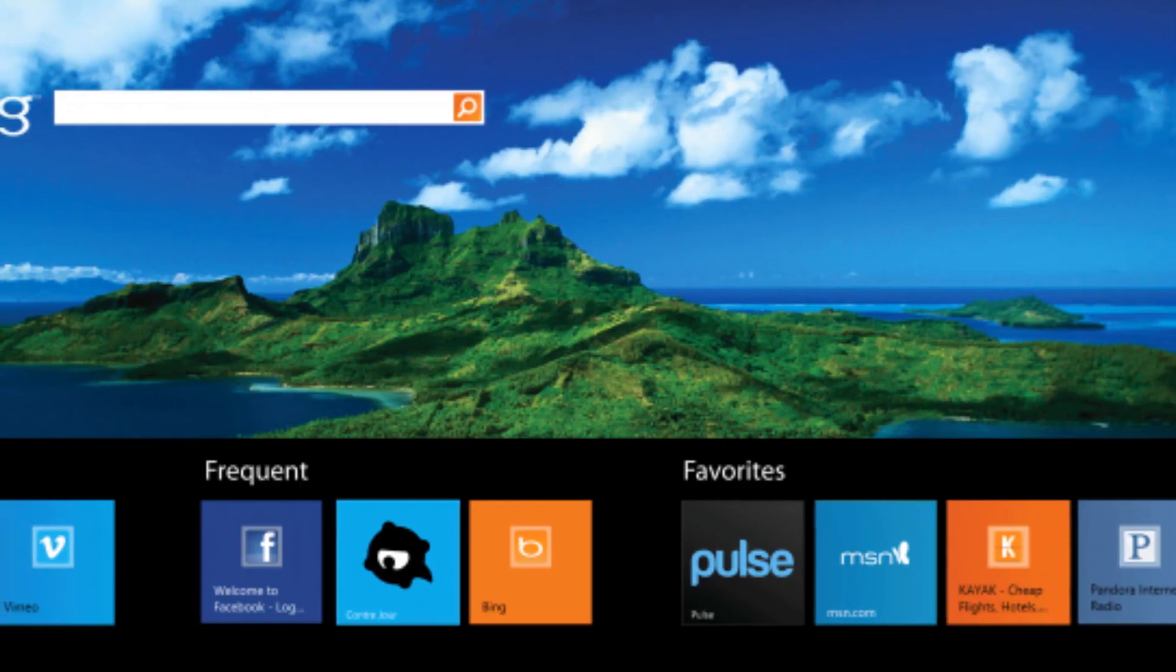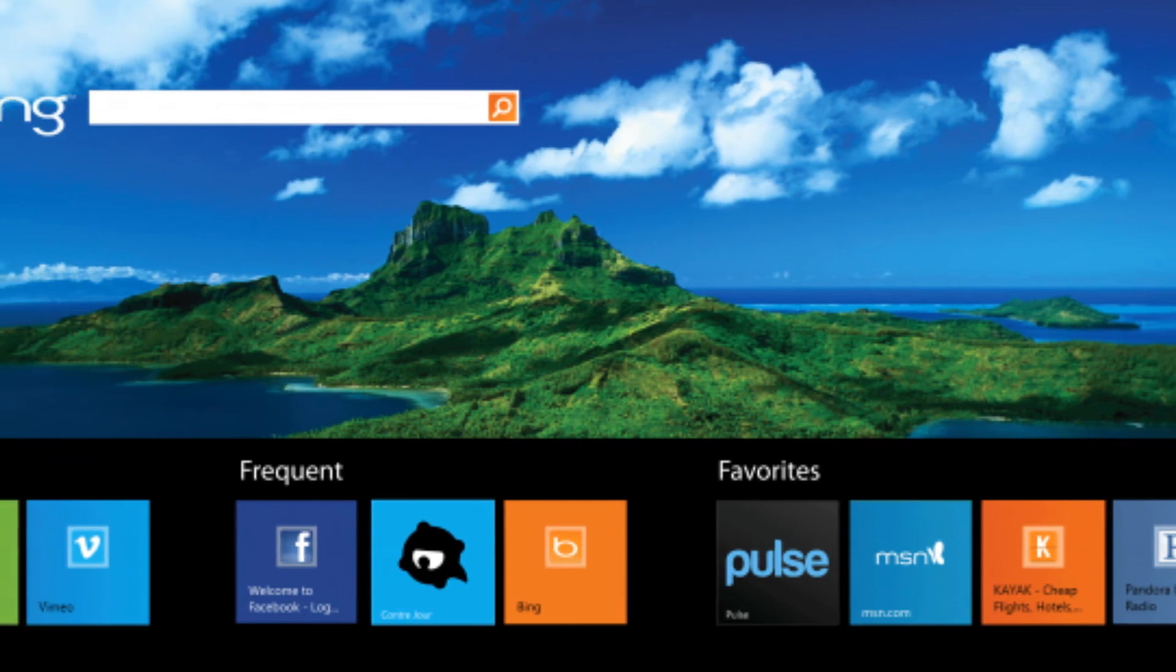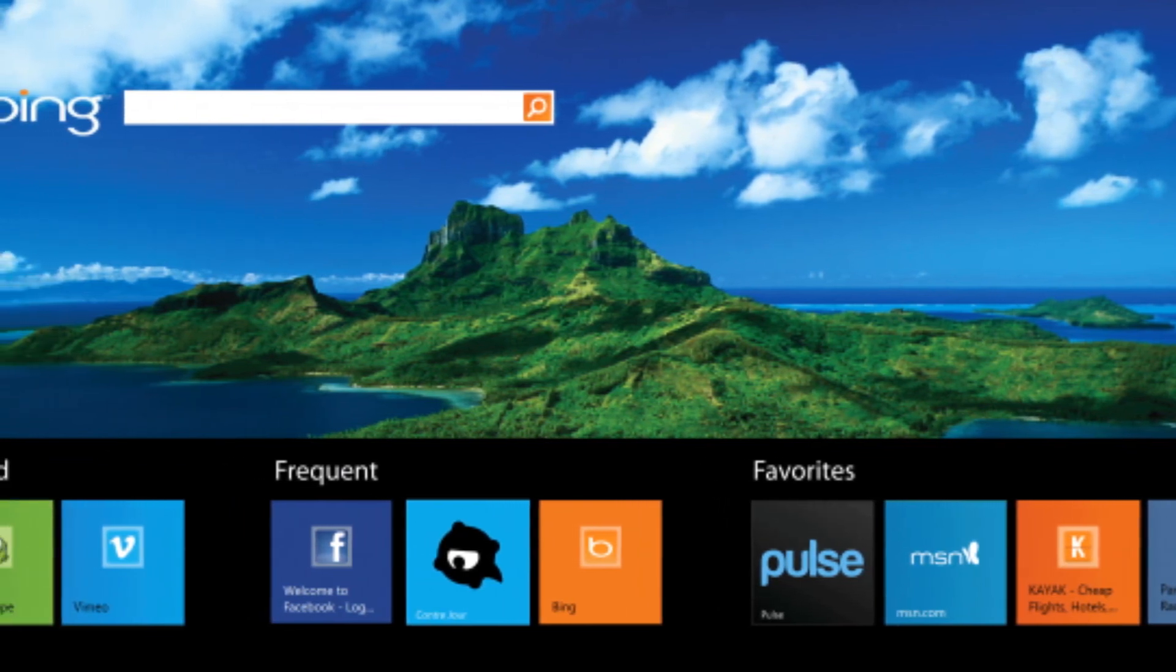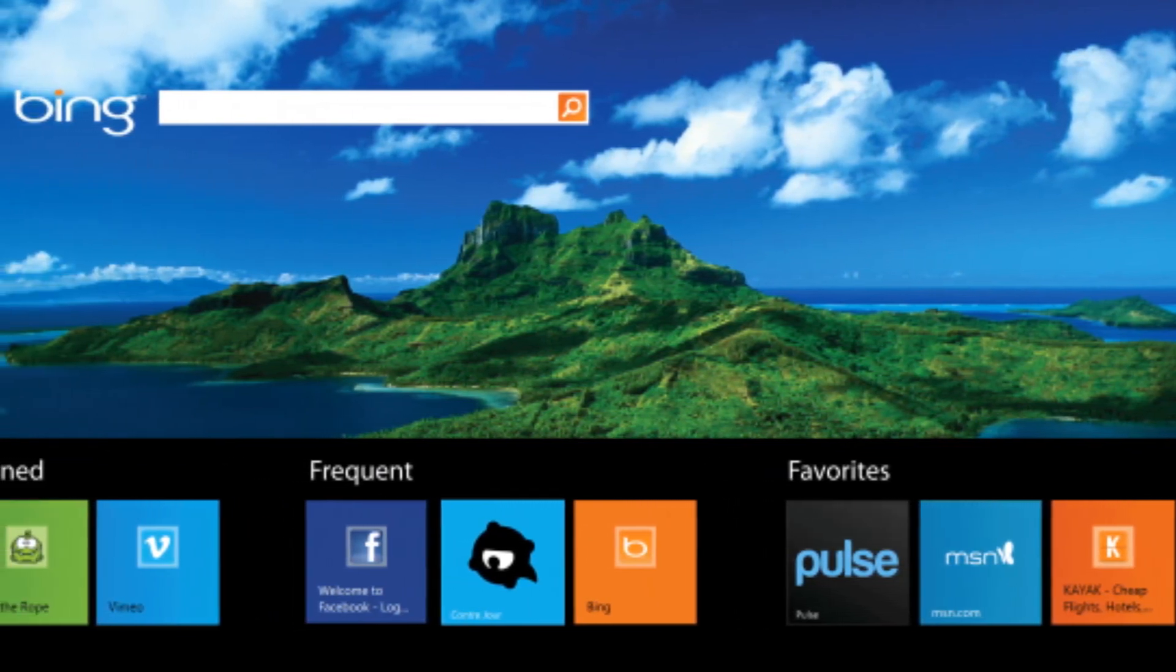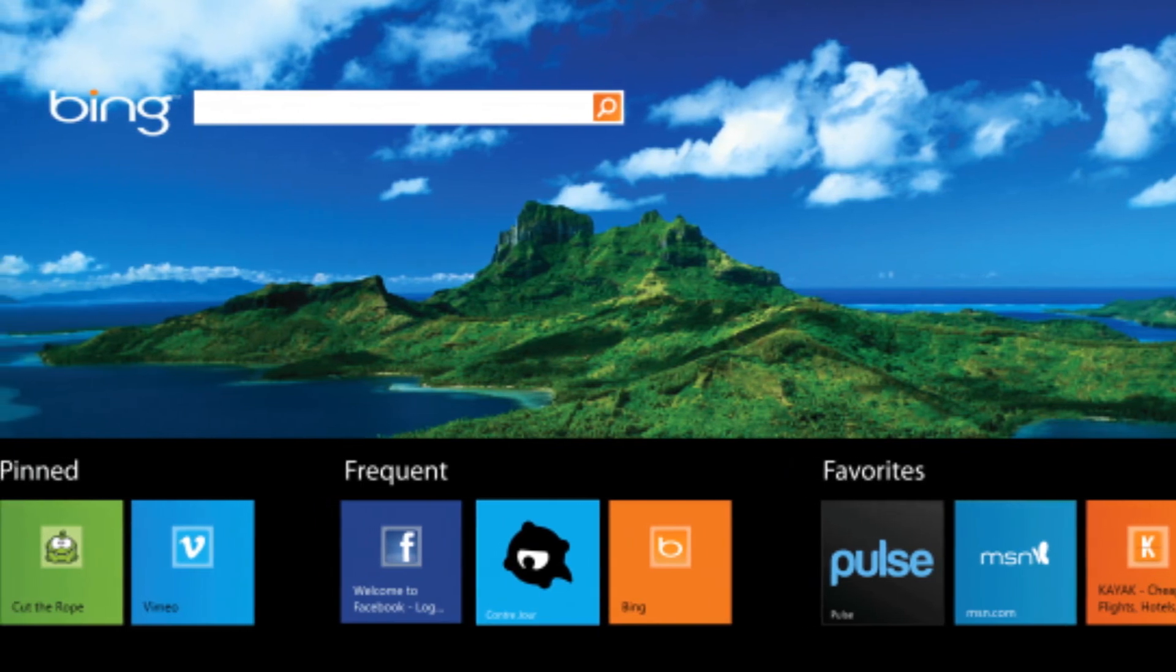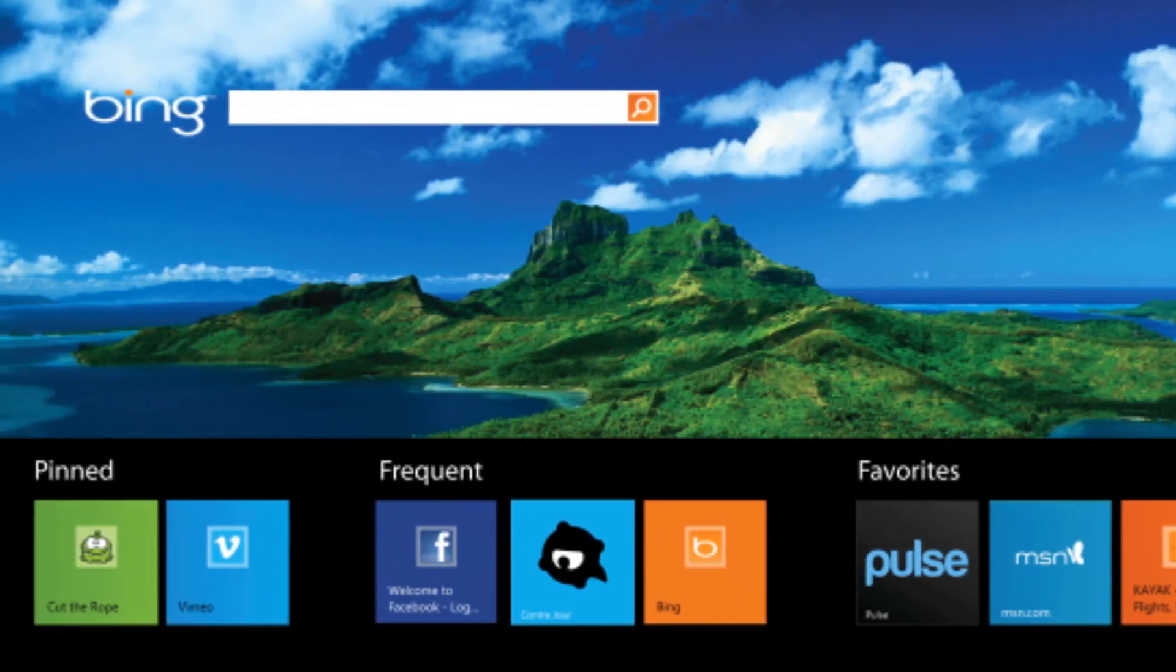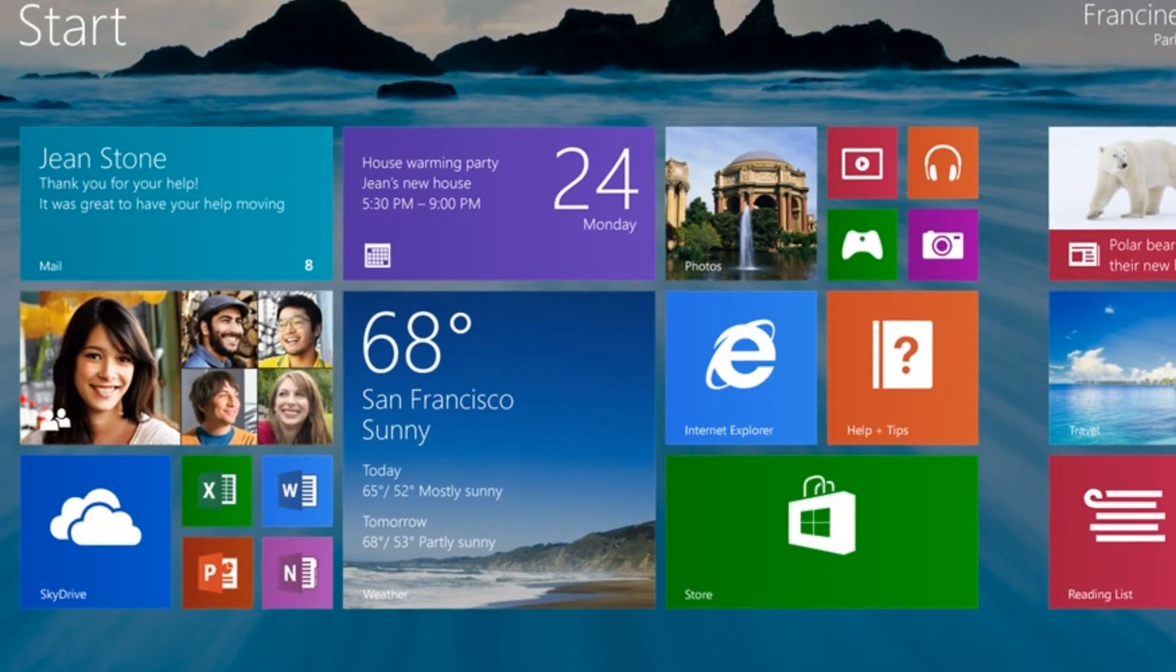Interestingly, Internet Explorer 11 is coming to Windows 7. Gadget reported recently that Microsoft has confirmed that the browser will make its way to the company's previous operating system. It's not clear, though, when that launch will happen.